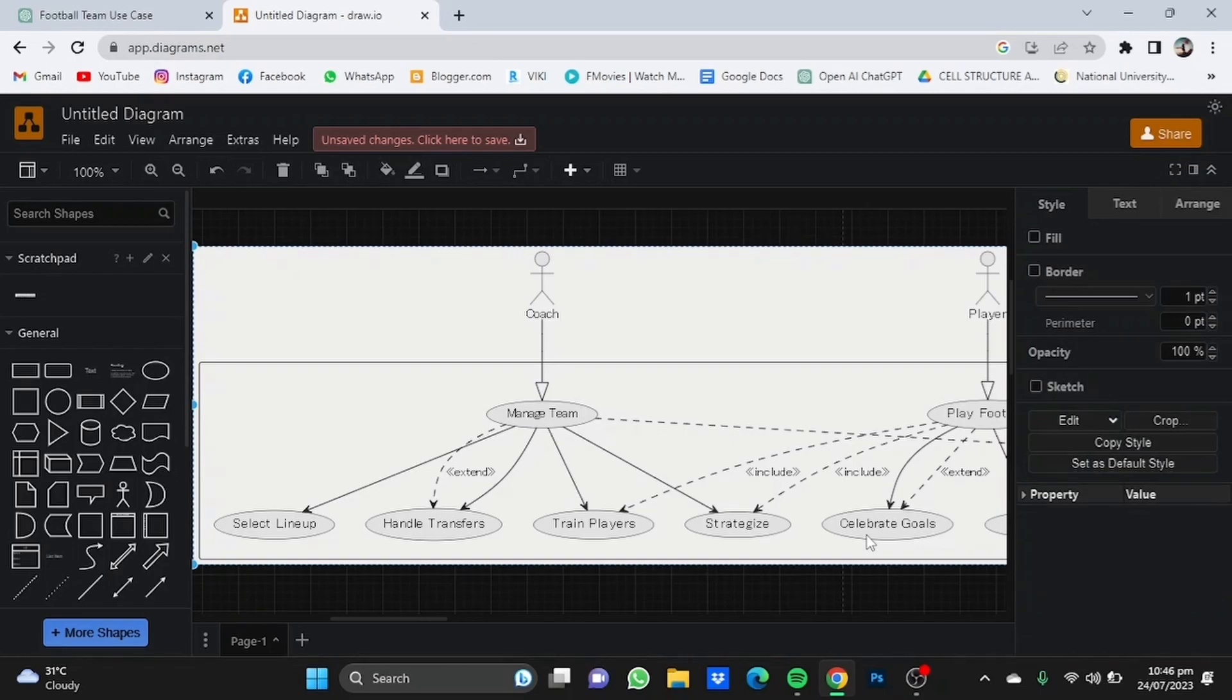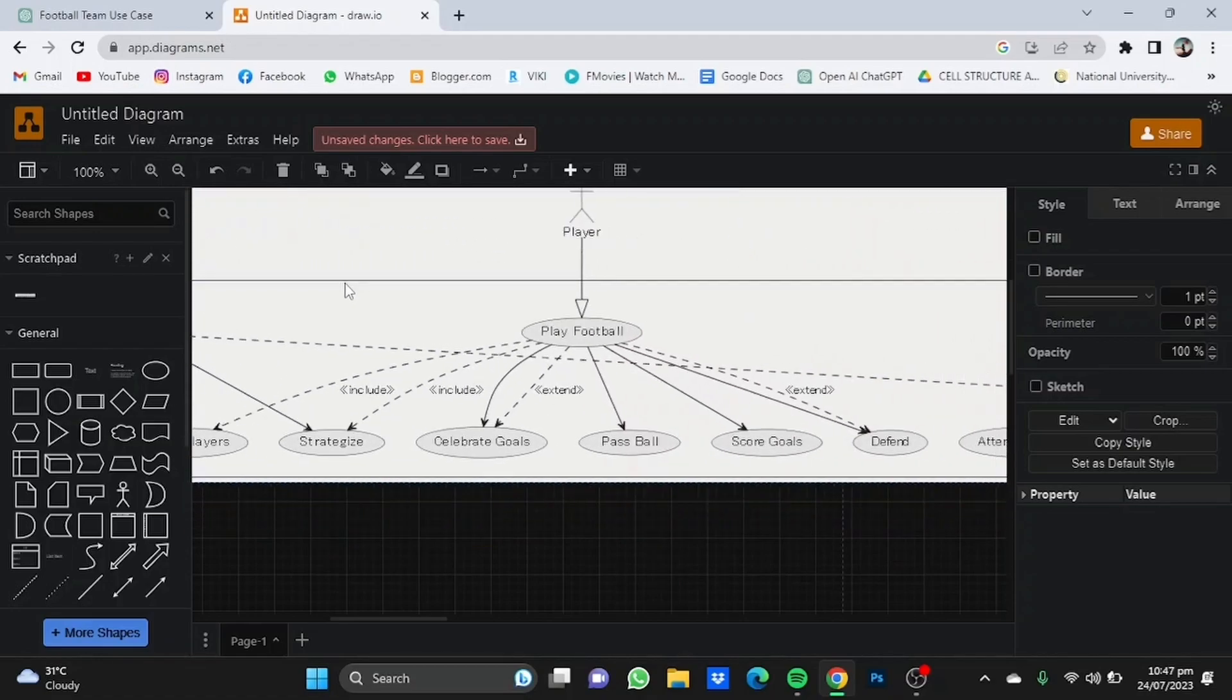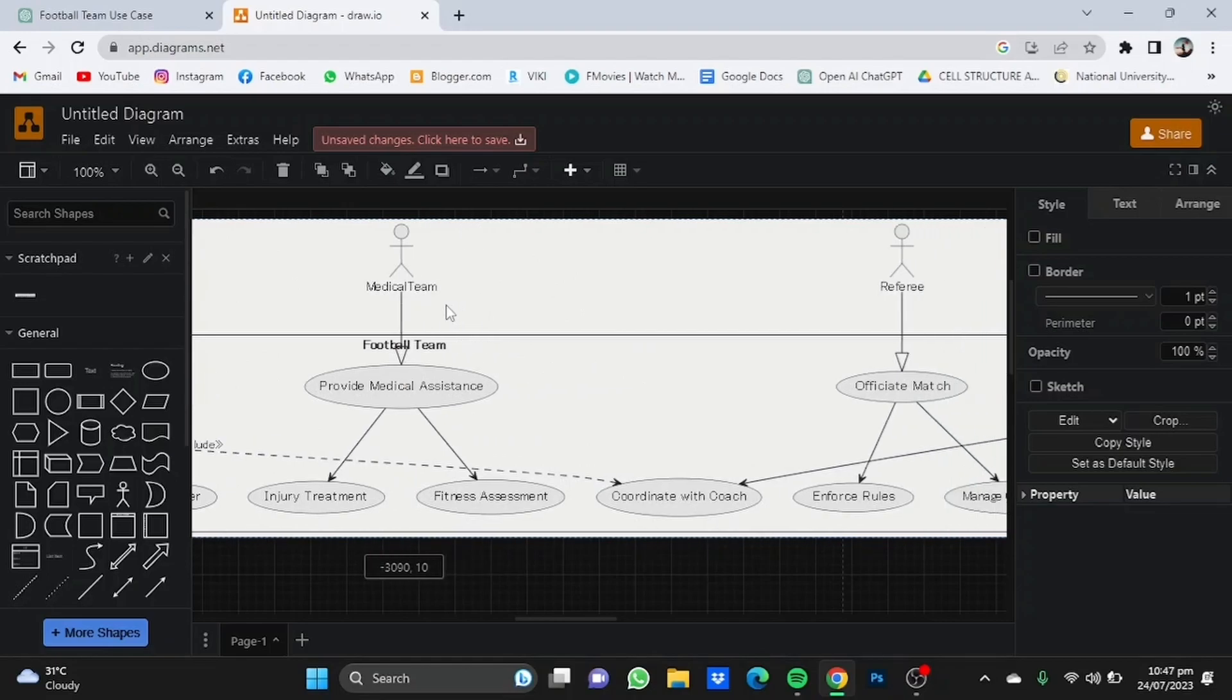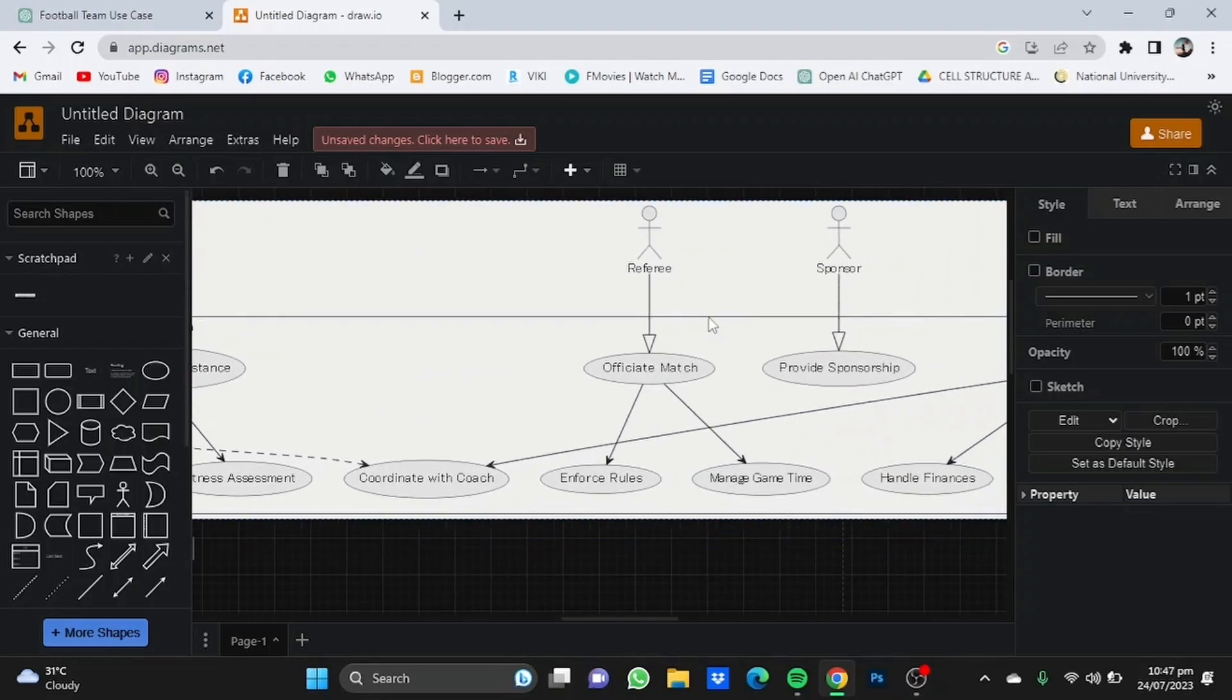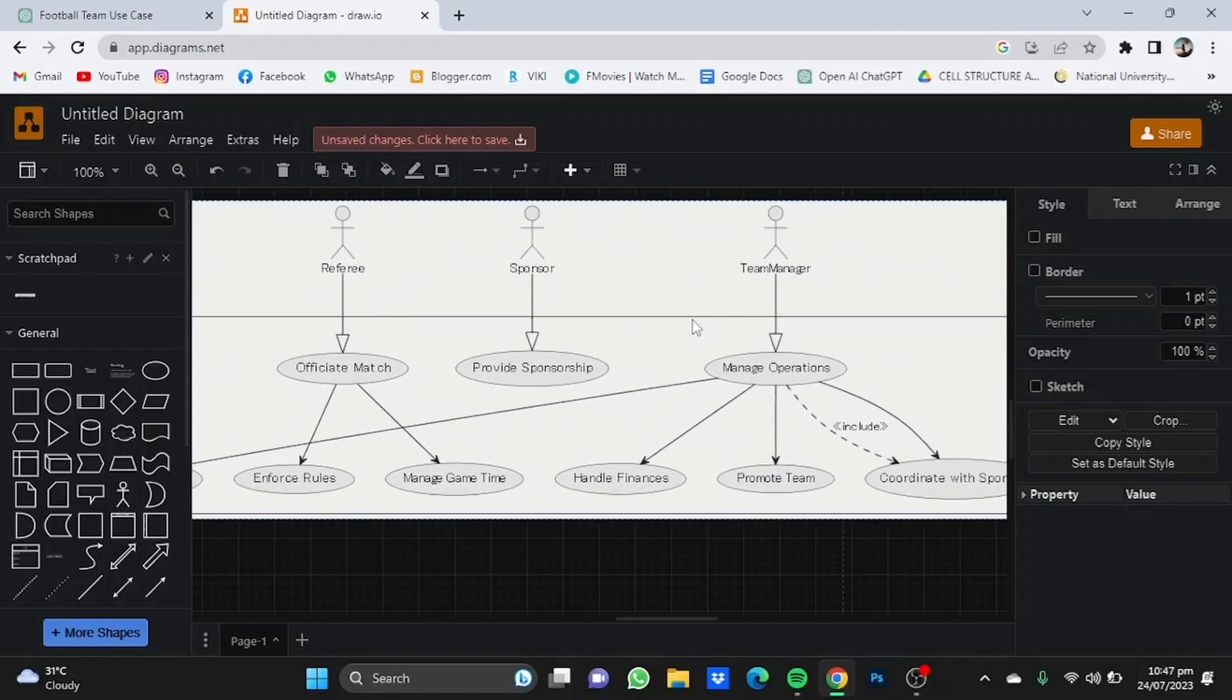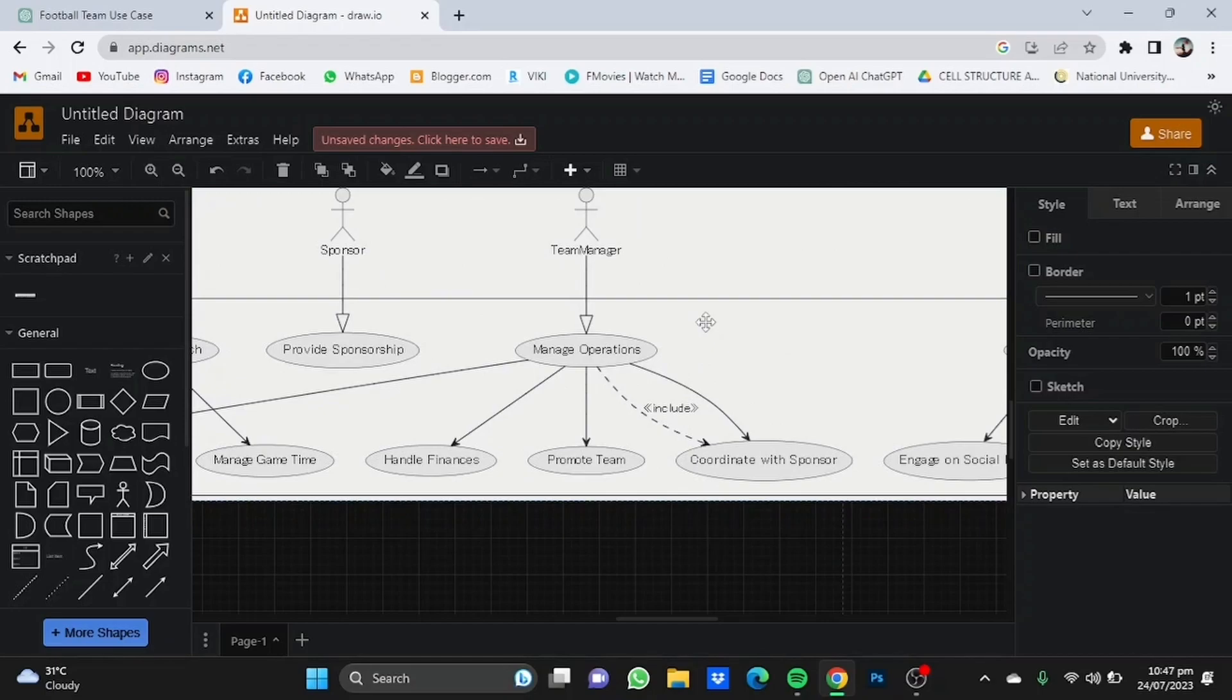In this use case diagram, it is also included the medical team, the referee, the sponsor, the team manager and stuff. So you can use this by saving this.